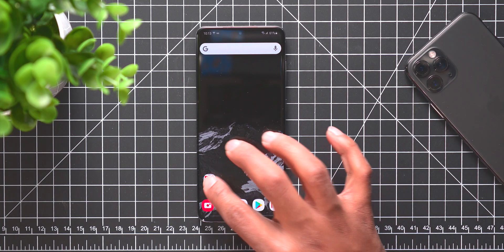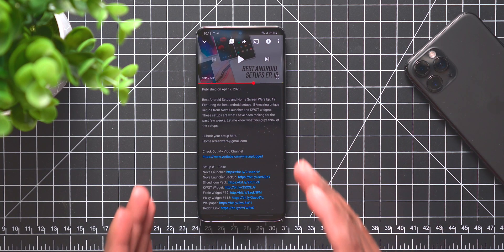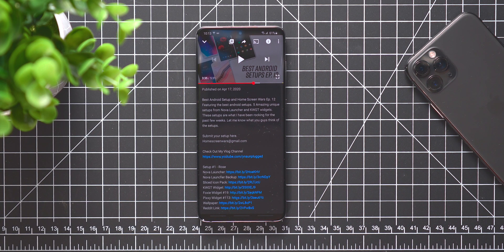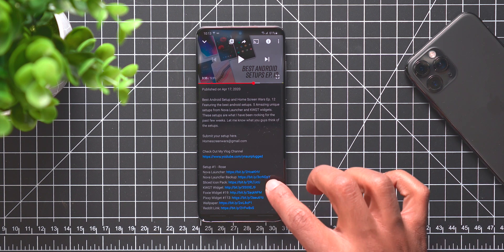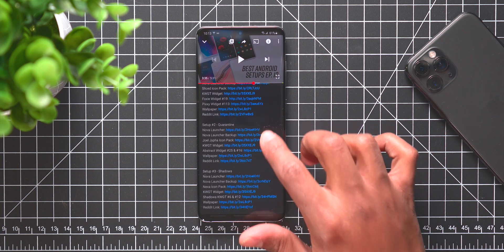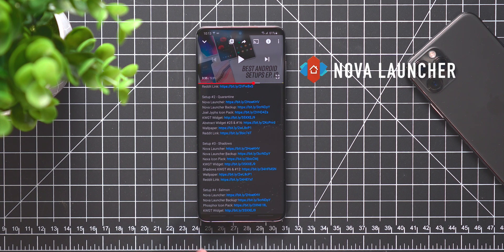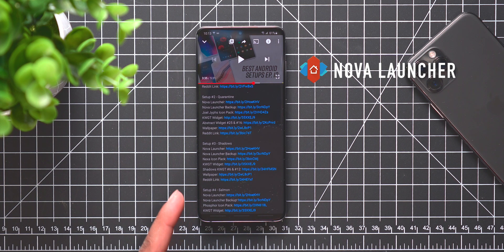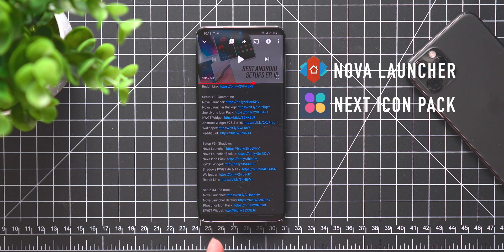So with all that said, let's jump into the setup and show you guys exactly how to duplicate the setup Shadows. In this setup, if we go to the YouTube video where the setup is from, the best android setups episode 12, or the description in this video...